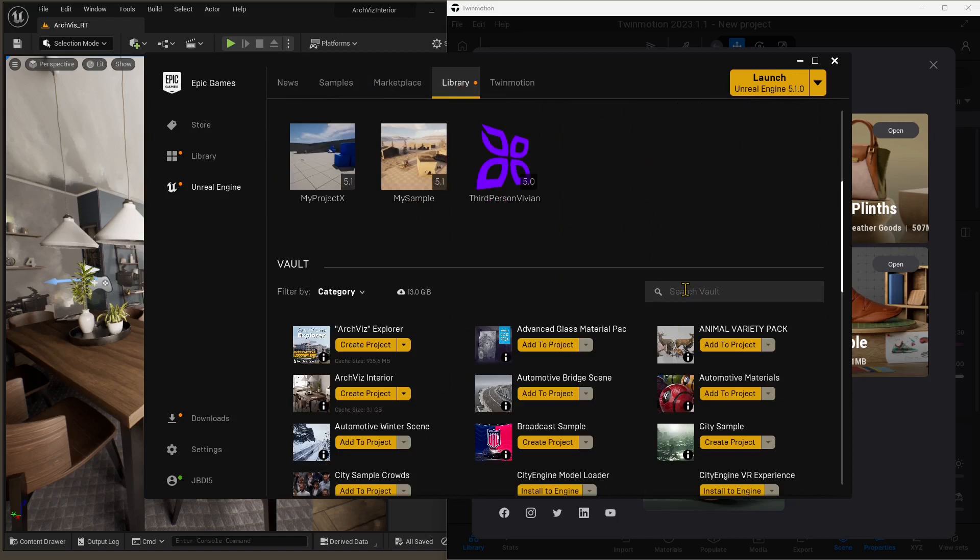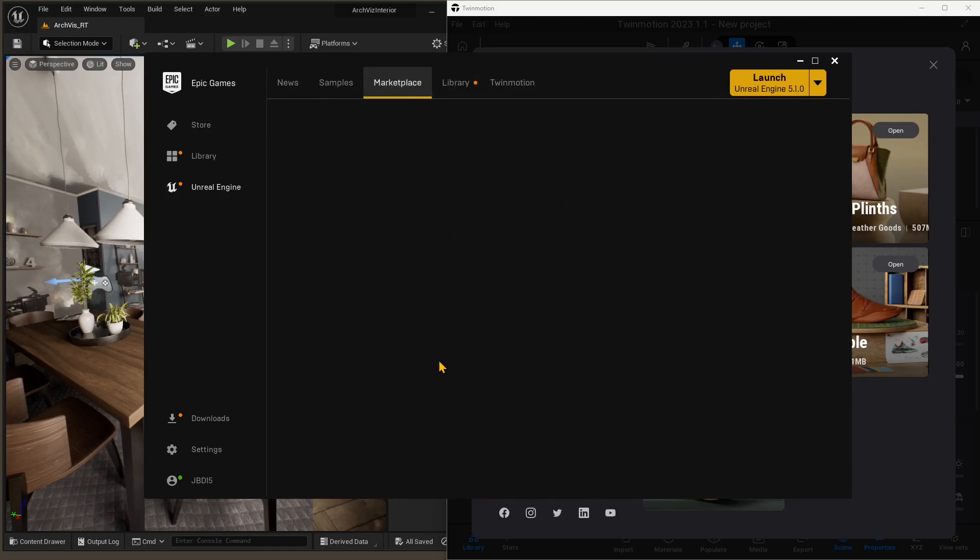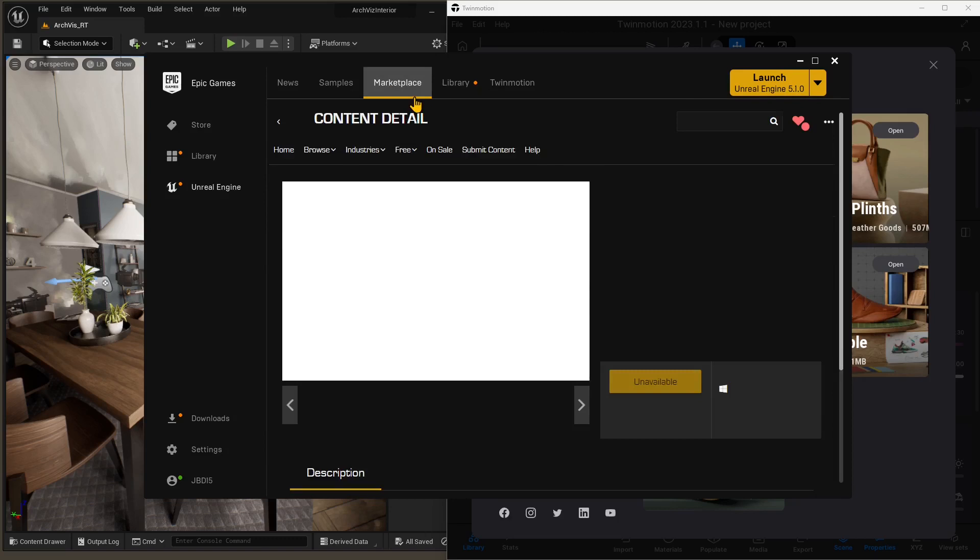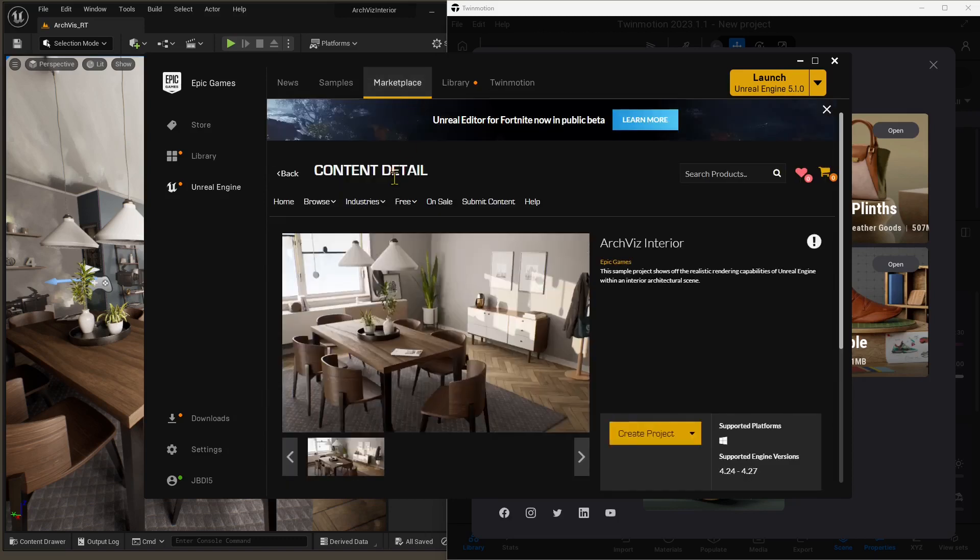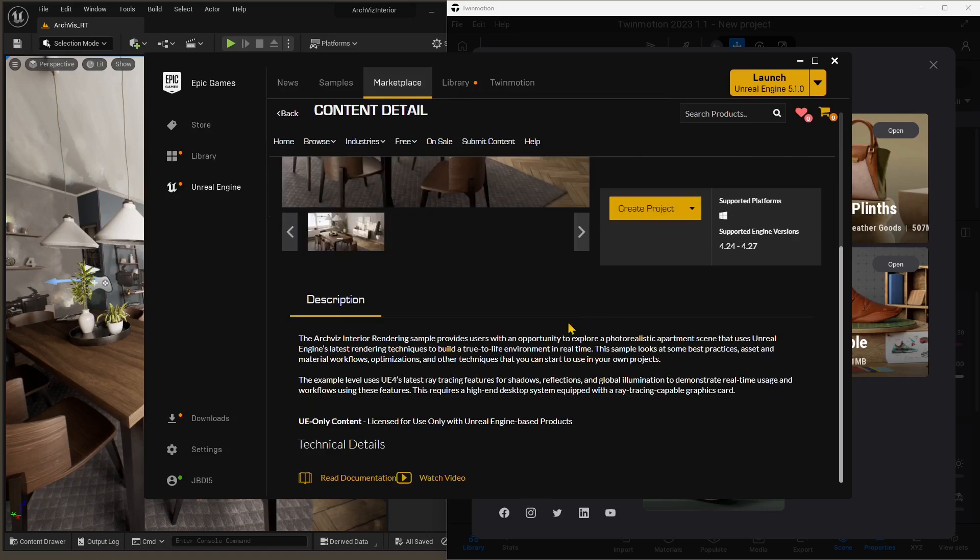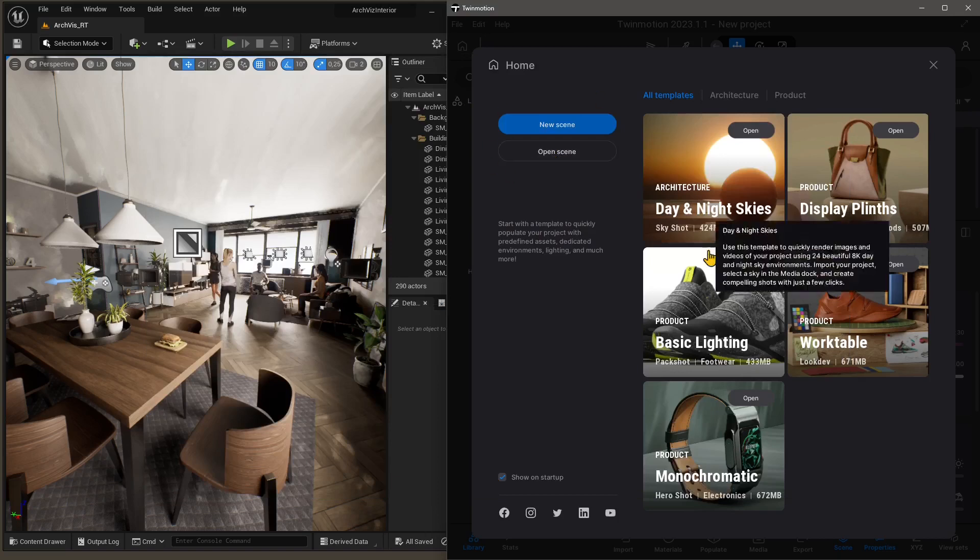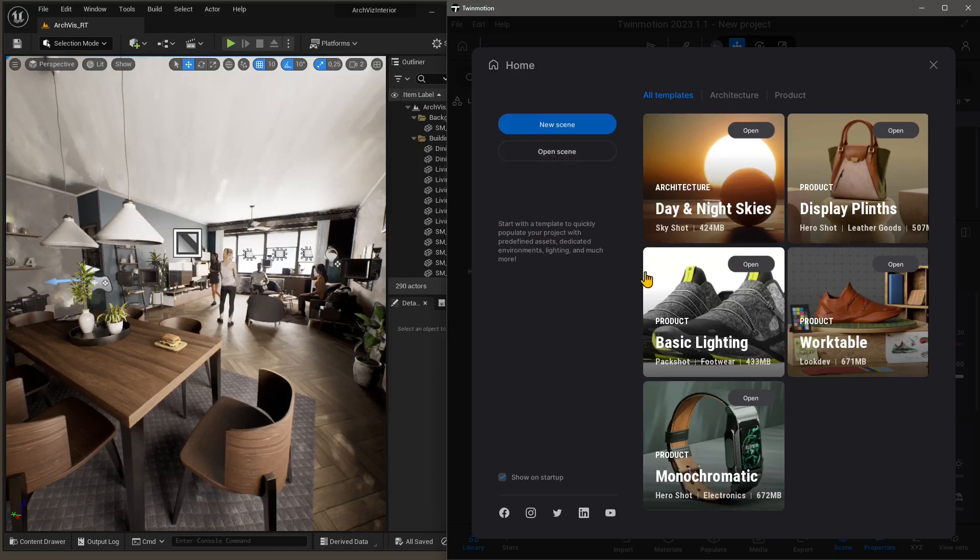In my case, I've already downloaded and launched it. You can see it's down there. It's called ArcVis Interior. You will find it in the marketplace. You need to convert it into the Unreal Engine 5 version. And that's how it should appear. You can see there on the left.